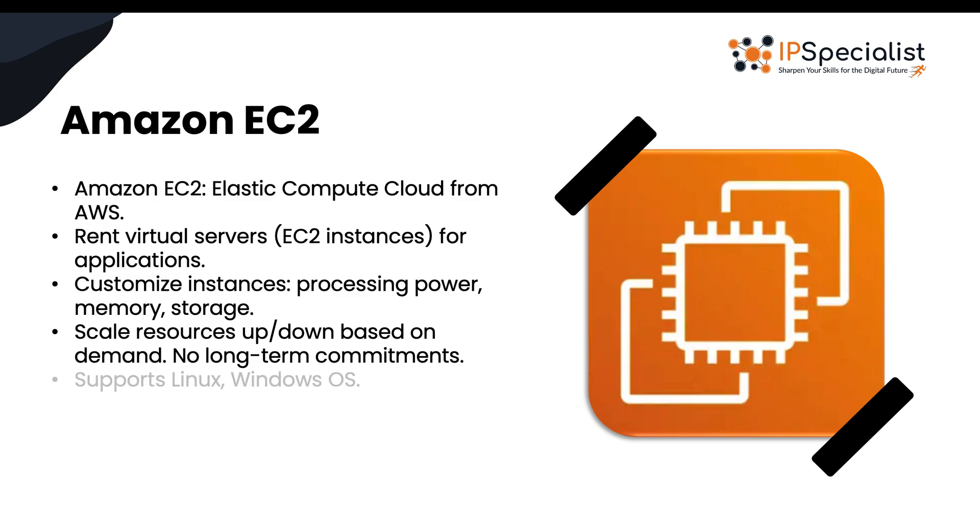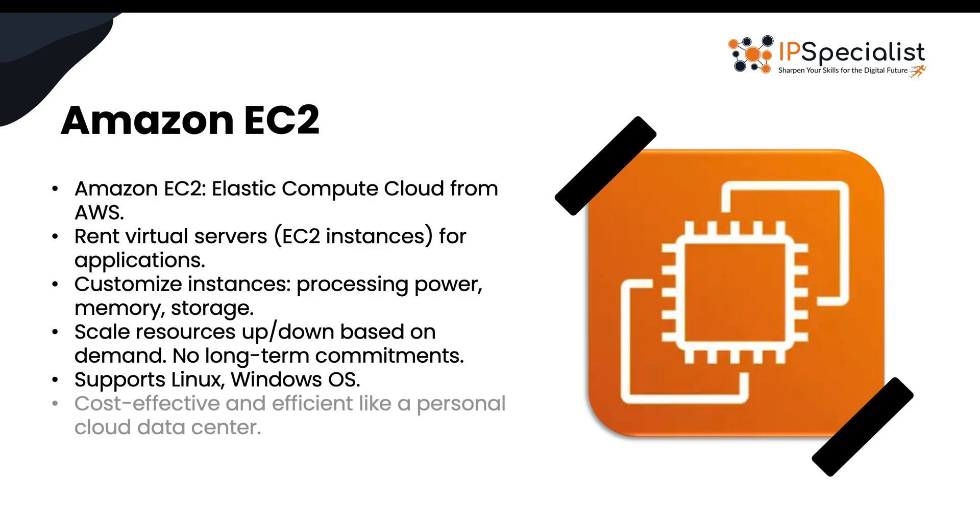Plus, AWS provides a range of operating systems to choose from, so you can use whatever you're comfortable with, like Linux, Windows or others. In short, EC2 is like having your own data center in the cloud, giving you the power and flexibility to run your applications efficiently and cost-effectively. Cool, right?